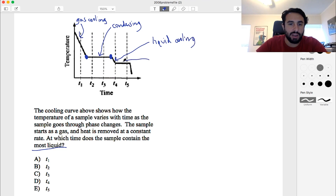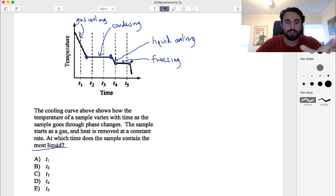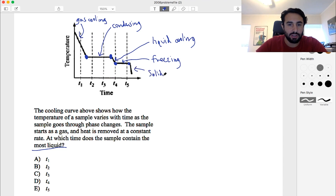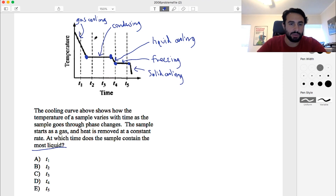And then right here, this section is freezing. So at this dot, we got to all liquid, and then it's cooling. So here at this point it's still all liquid, but then over the course of this horizontal line, it's going from liquid to solid. Now at this dot, it is all solid — it has finished freezing. And then lastly, this is the solid that is cooling even further.